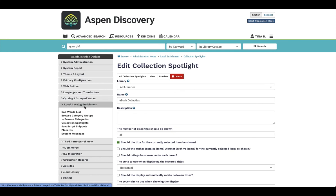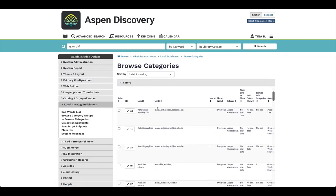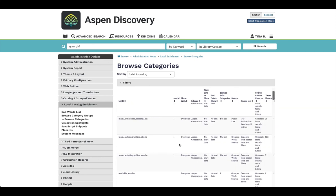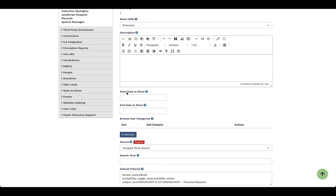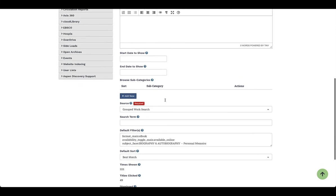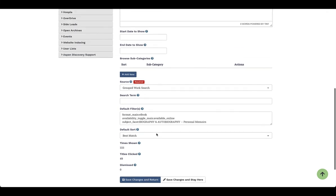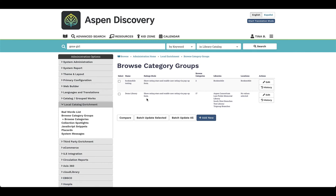The other feature in local enrichment is browse categories, which is a nice way to advertise or curate things right within the system. These can be anything from a search or a list that you create. Looking at autobiographies as an example, these can be customized with a description, and they have start and end dates if applicable — you can leave those blank if not needed. As you scroll down, you can set where they are visible in the system and define browse category groups for different areas. For example, we have one for a bookmobile that only shows on the bookmobile site for Aspen Discovery.